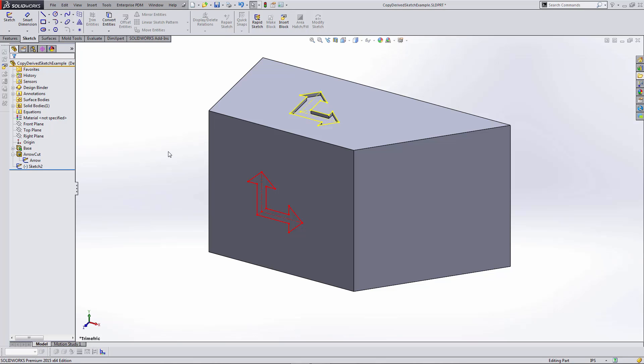One of the advantages to using a derived sketch is that it maintains its link back to the originating sketch, which means that any change I make in the original sketch will also be propagated through to the derived sketch. Let's take a look at how to do the derived sketch.